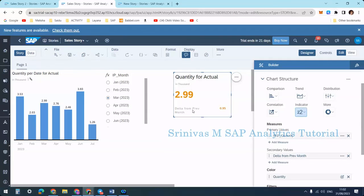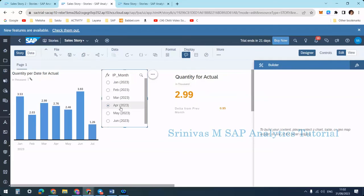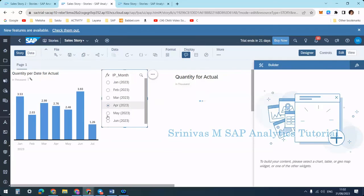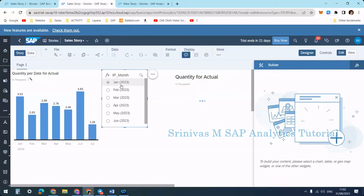Since we generally use symbols, I rename the label to 'Delta from Previous Month.' Now it shows 0.95. If I select February it shows 2.03 on the primary axis with the corresponding difference. This demonstrates how the tile updates based on the input control selection.